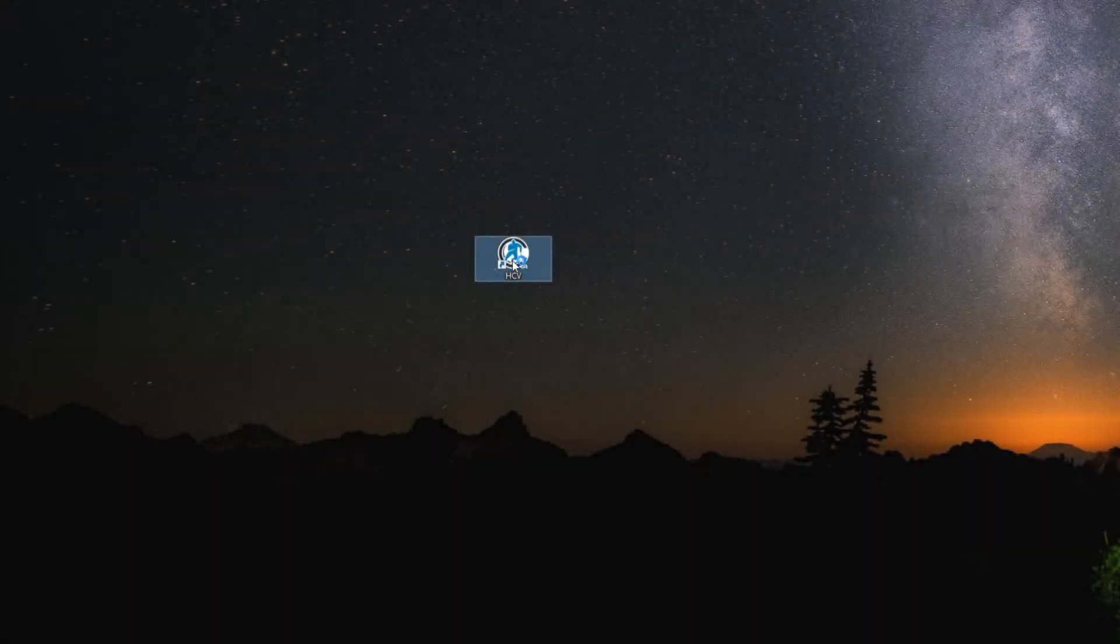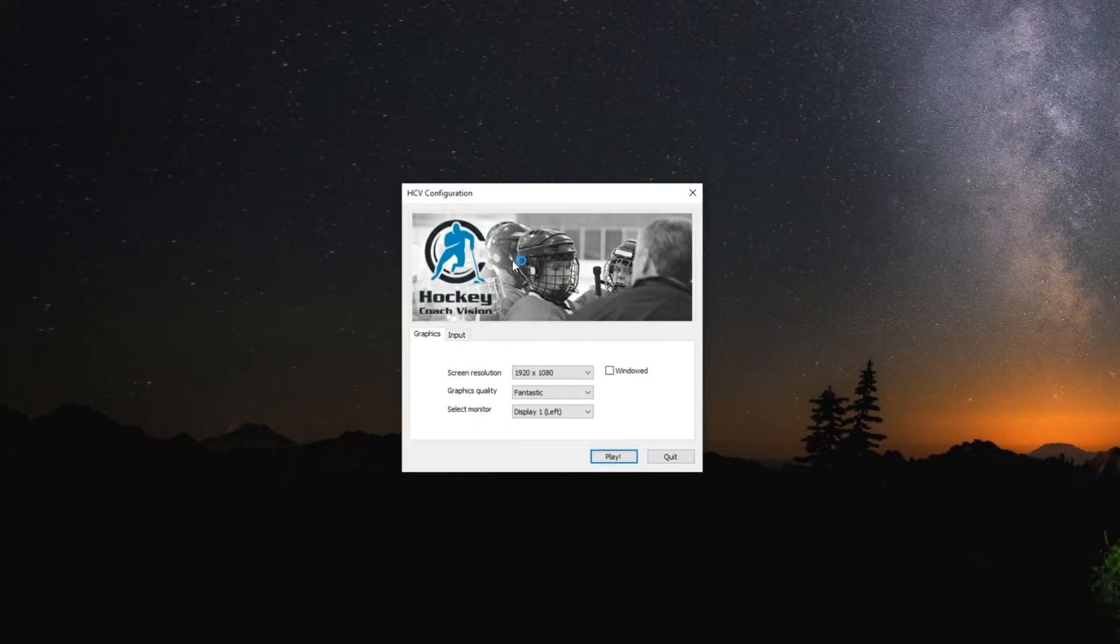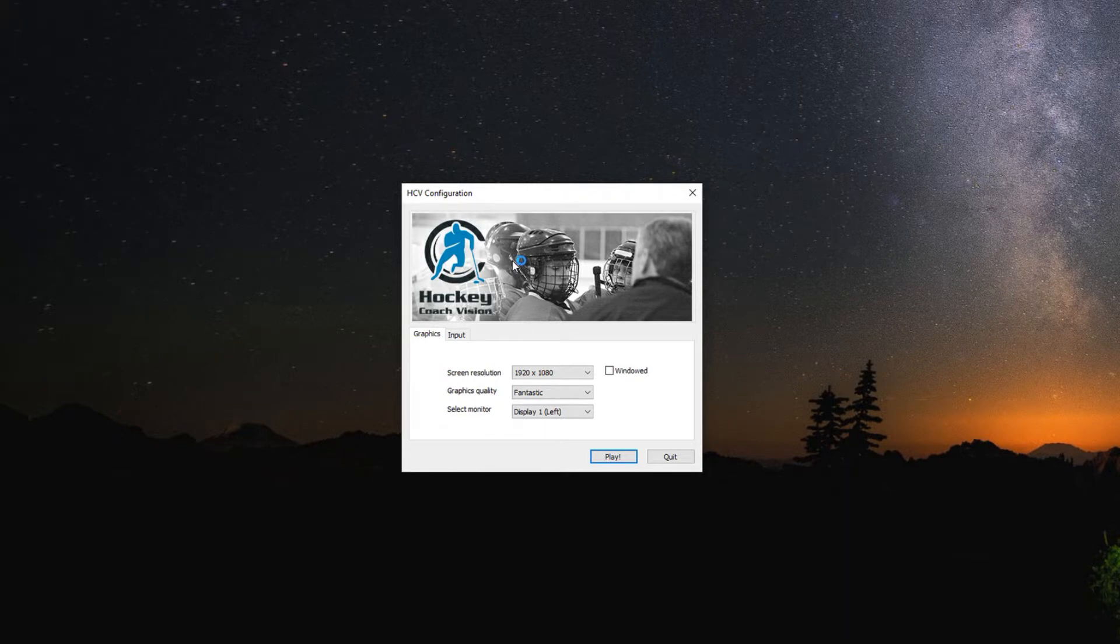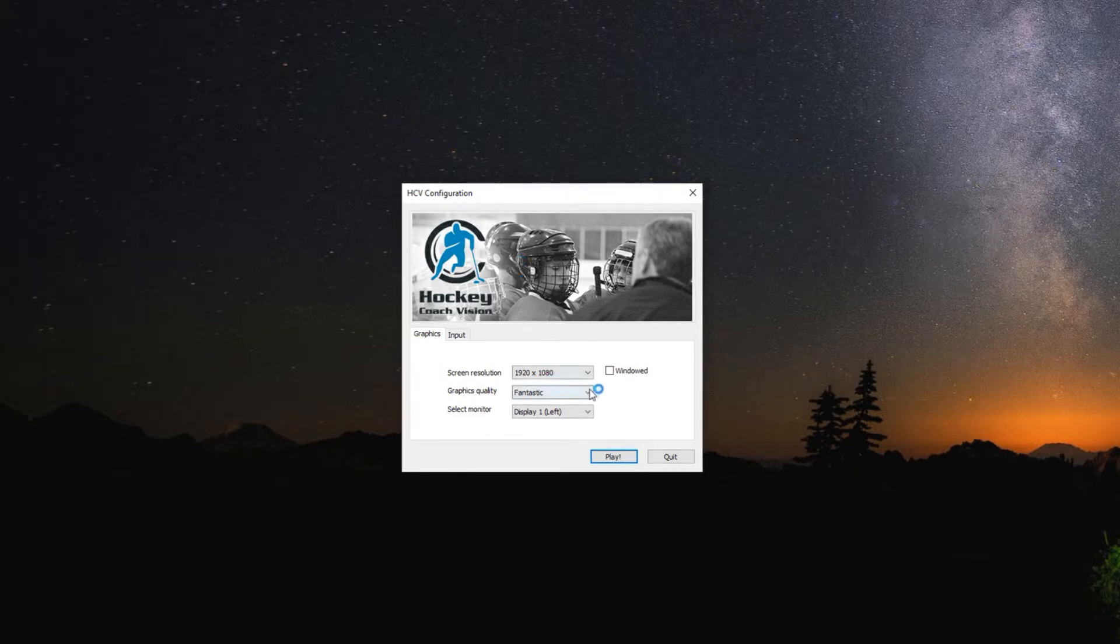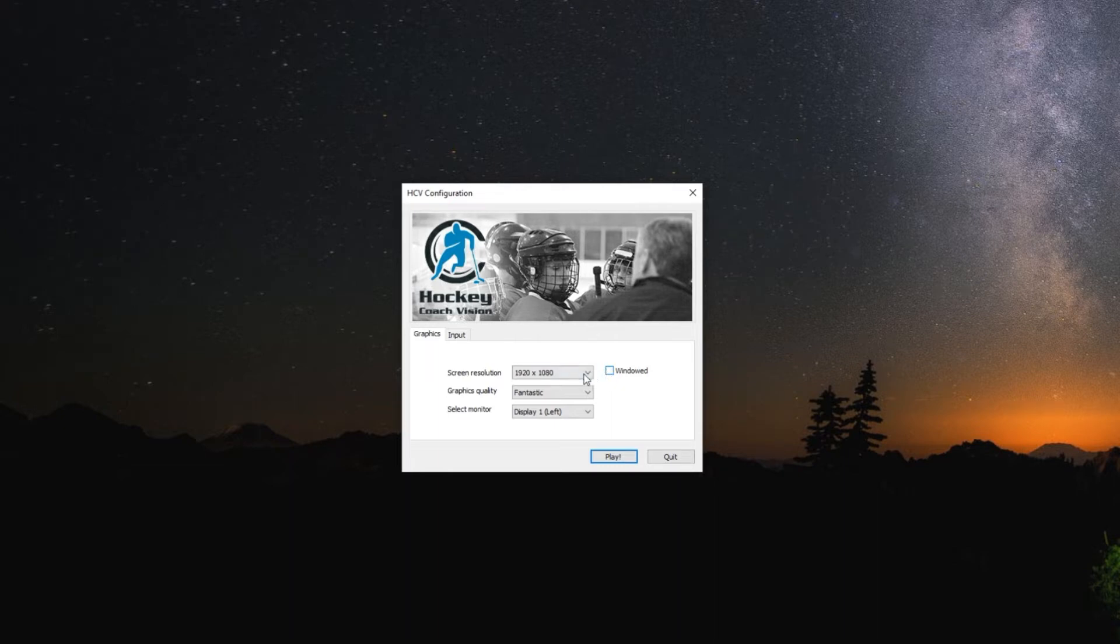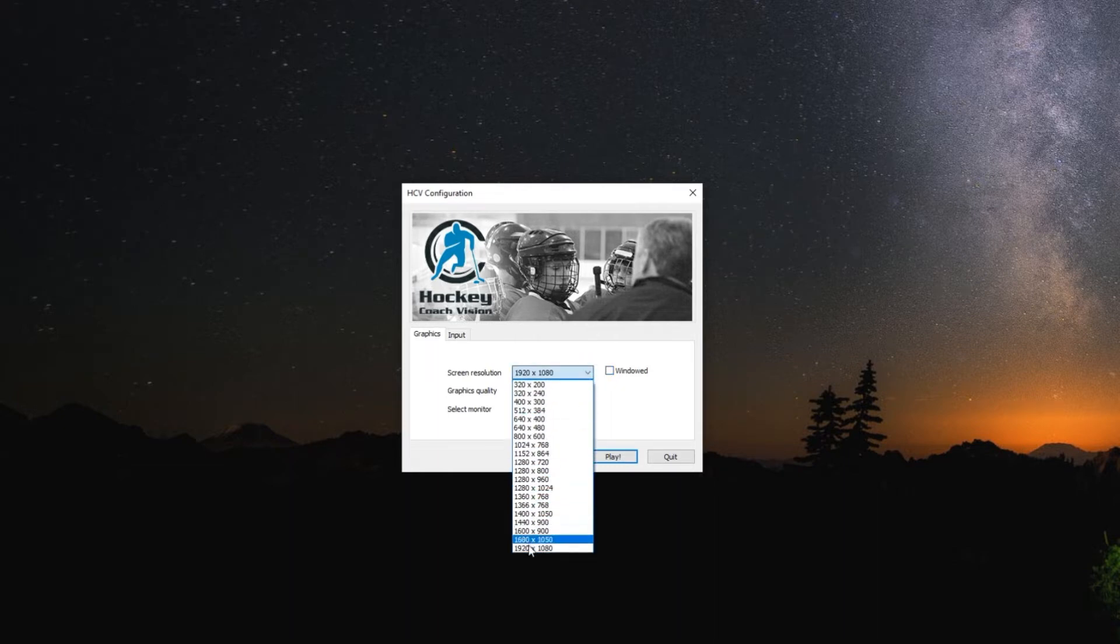Once you have the icon on your device, click on the icon to open the app and get it running. When it opens up for the first time you have a choice of running in a smaller windowed mode, or if you wish to watch it full screen, click the screen resolution that's the highest one available and click play.